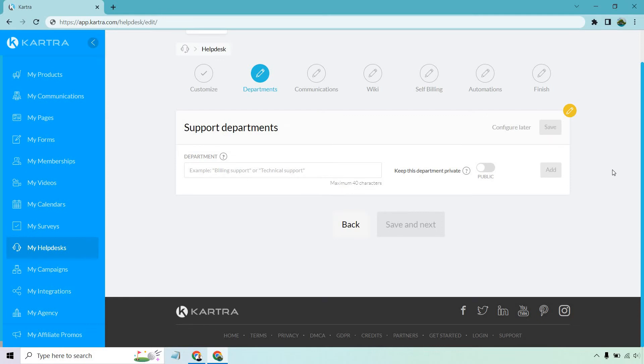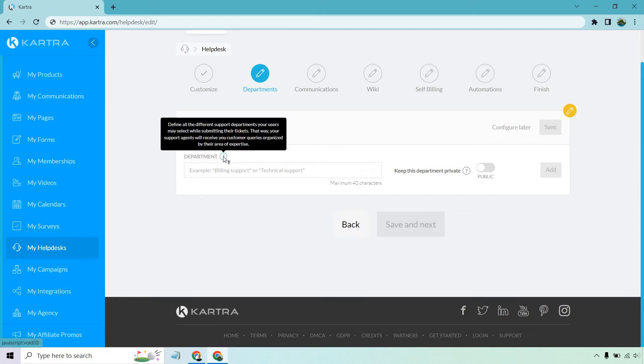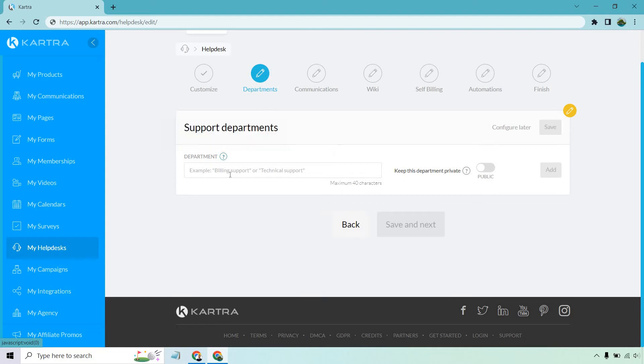All right, so now we move on to these support departments. This is really going to depend on what you're looking for your customers to address. For example, like billing, technical, there could be I want to reach out to get my bonuses. I have a question about so and so. I'll read this - define all the different support departments your users may select when submitting their tickets. That way your support agents will receive your customer queries organized by their area of expertise. So billing is definitely one of them. Let's do that and let's add that. Definitely want that to be public.